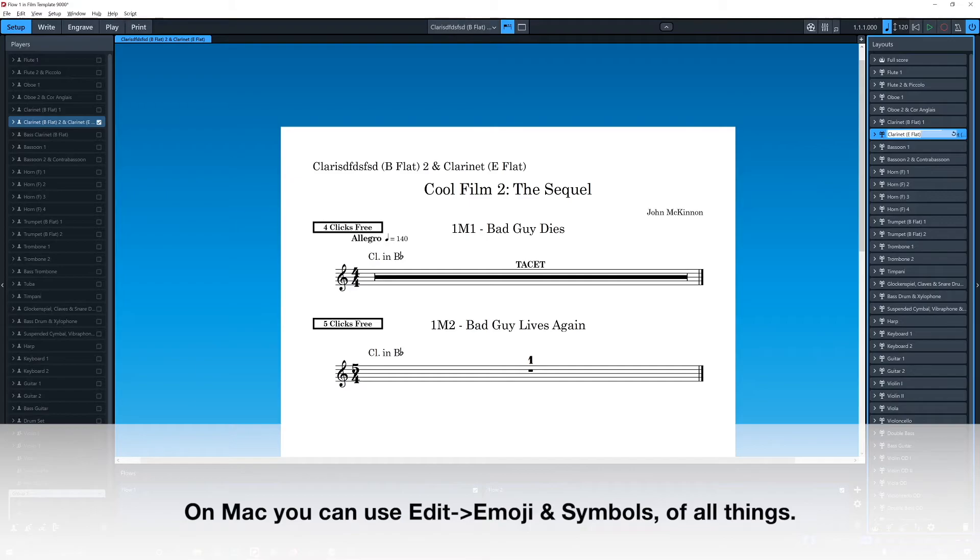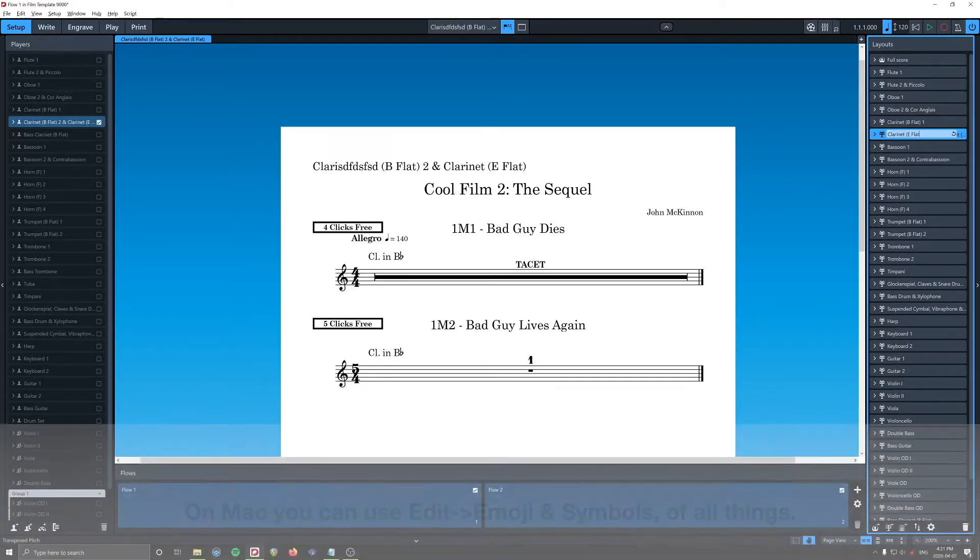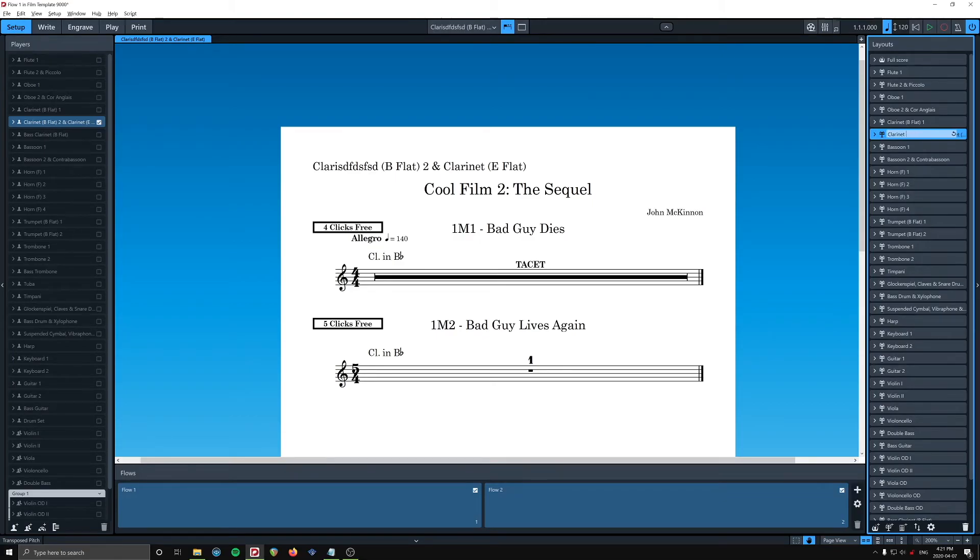And I'm going to write, I don't know if you're supposed to put these in brackets, or if you're supposed to write E-flat clarinet, or clarinet in E-flat.